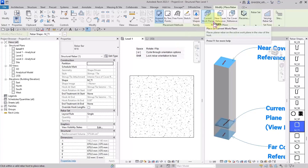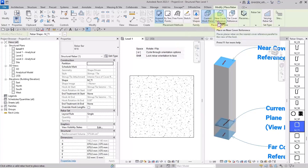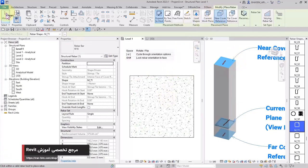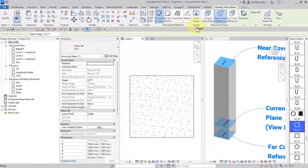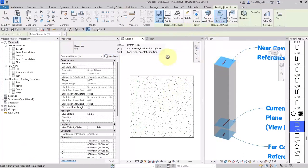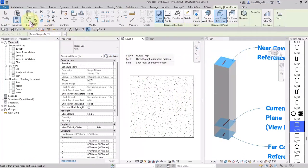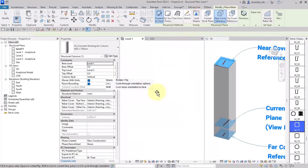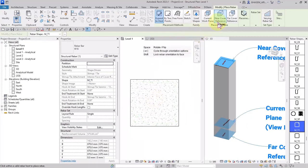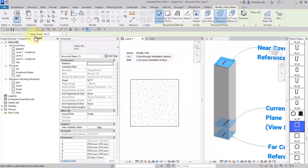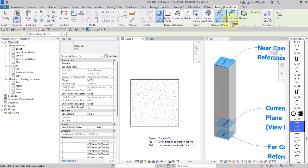If I change the plane to near cover reference, the rebar will be placed at the top of the column. Let me show you: I pick rebar and choose near cover reference as the placement plane, and we can see the stirrup at the top of the column. I select the host to show you the exact placement — check this out, it is at the top of the column, on the nearest cover reference, parallel to the view of the host.